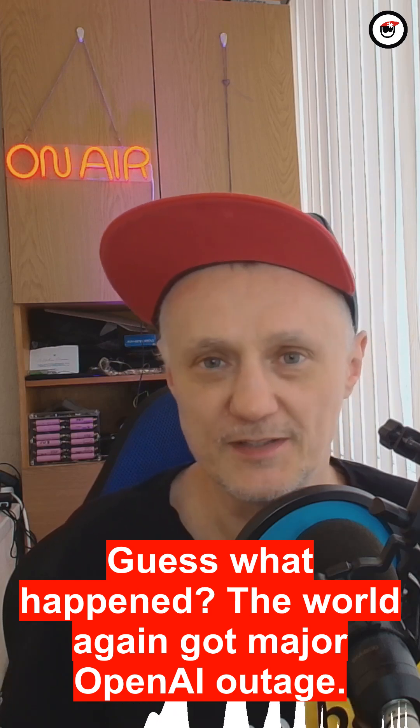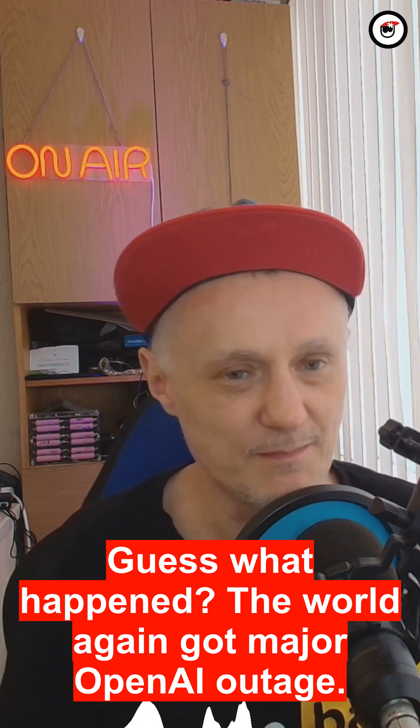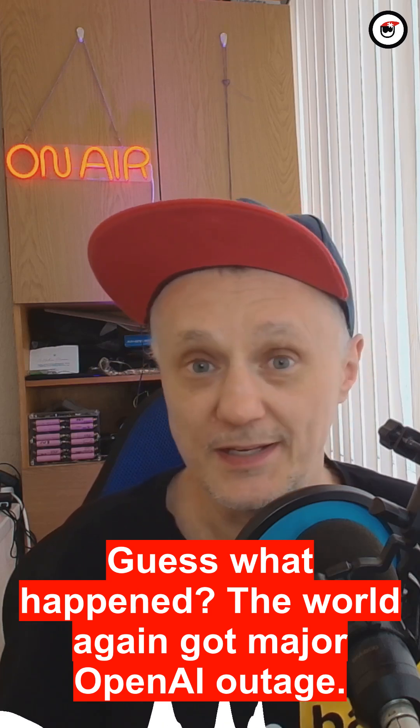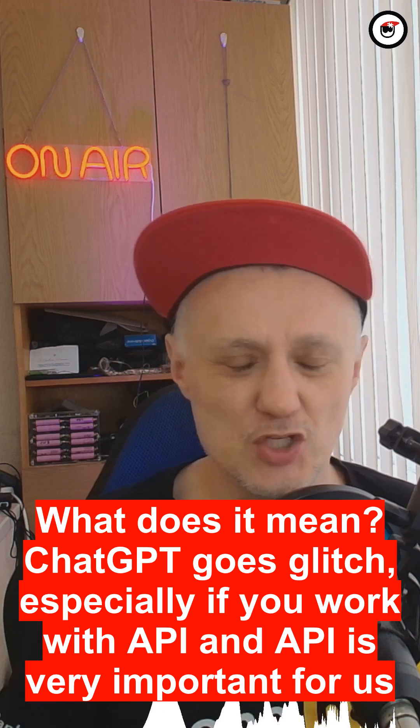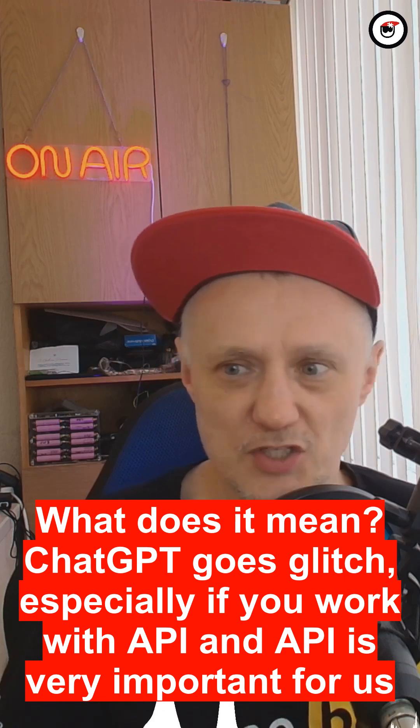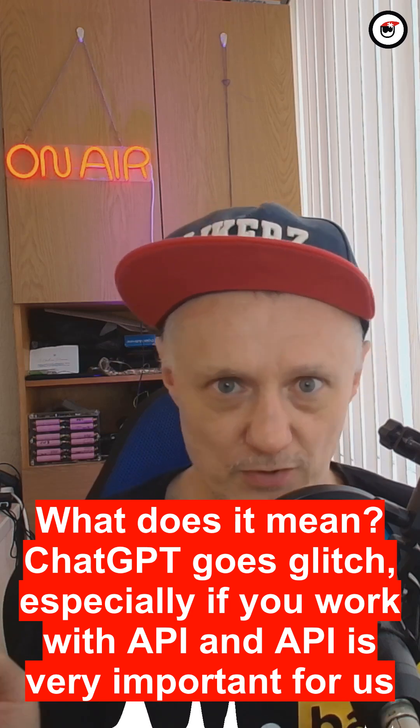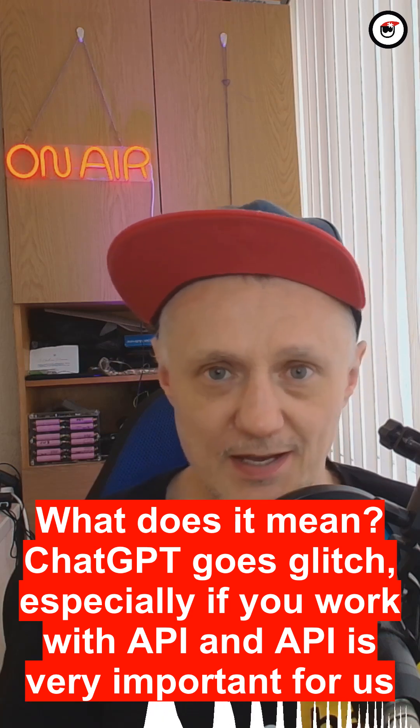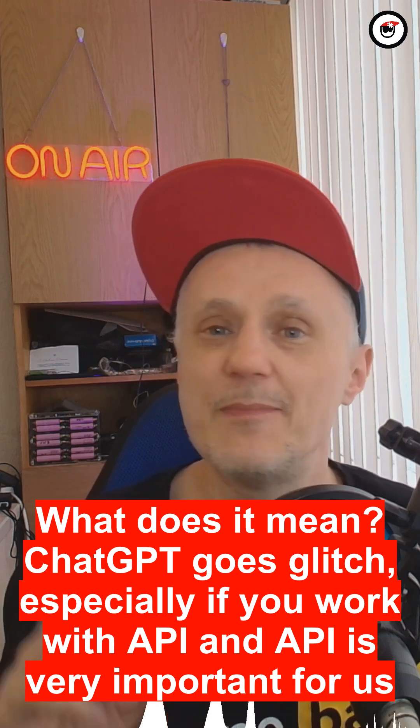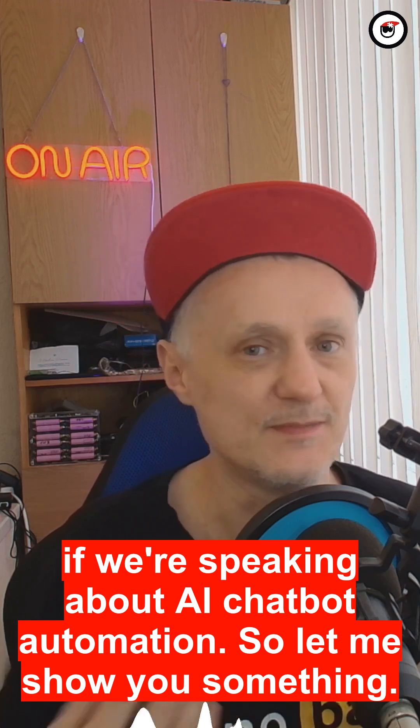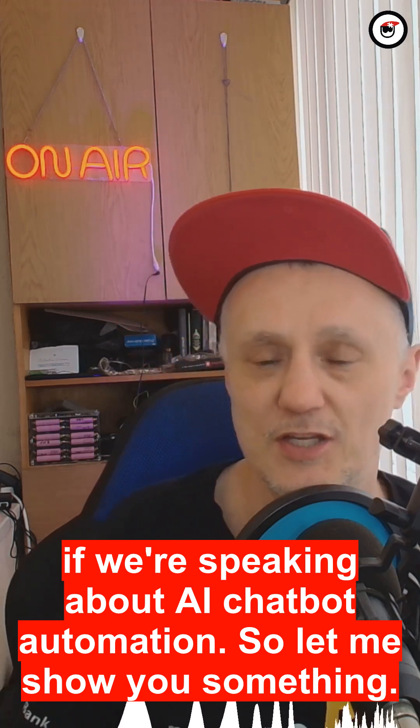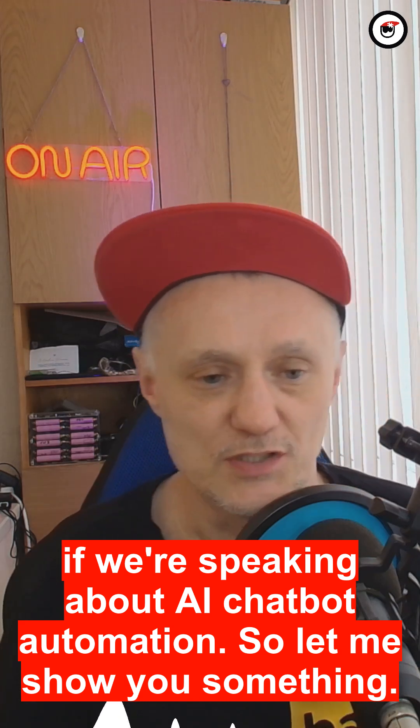Guess what happened? The world again got a major OpenAI outage. What does it mean? ChatGPT goes glitched, especially if you work with API, and API is very important for us if we're speaking about AI chatbot automation.